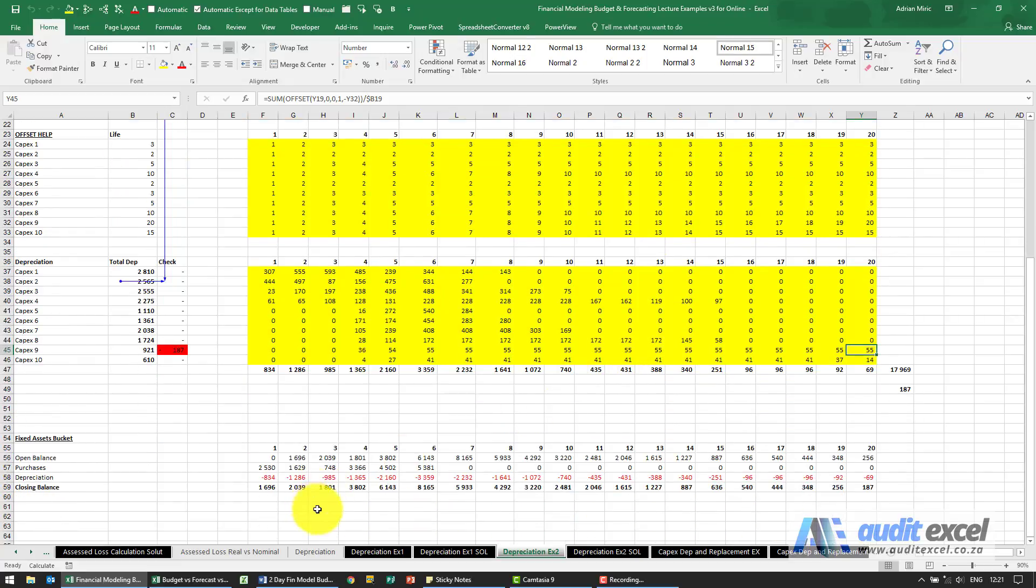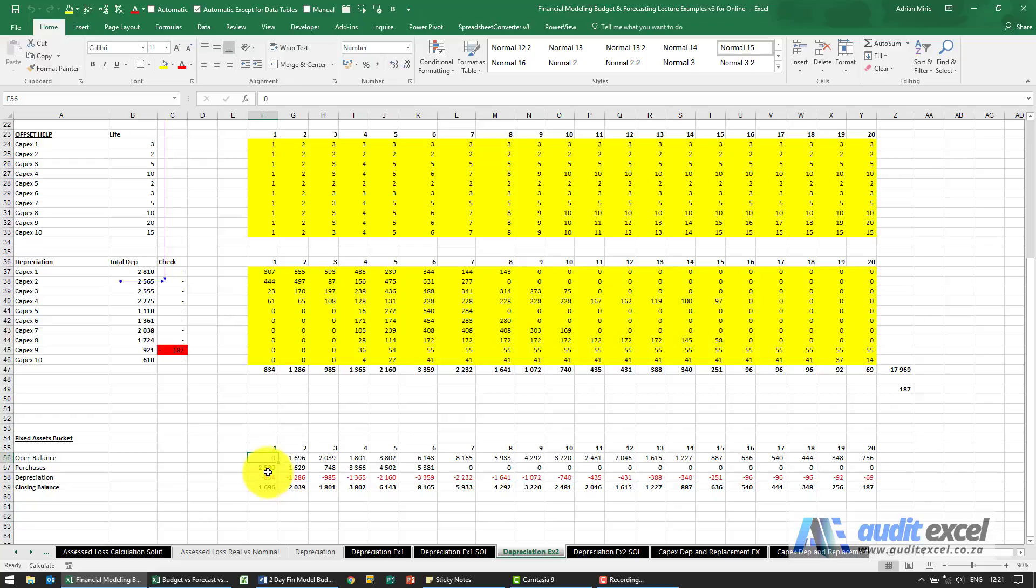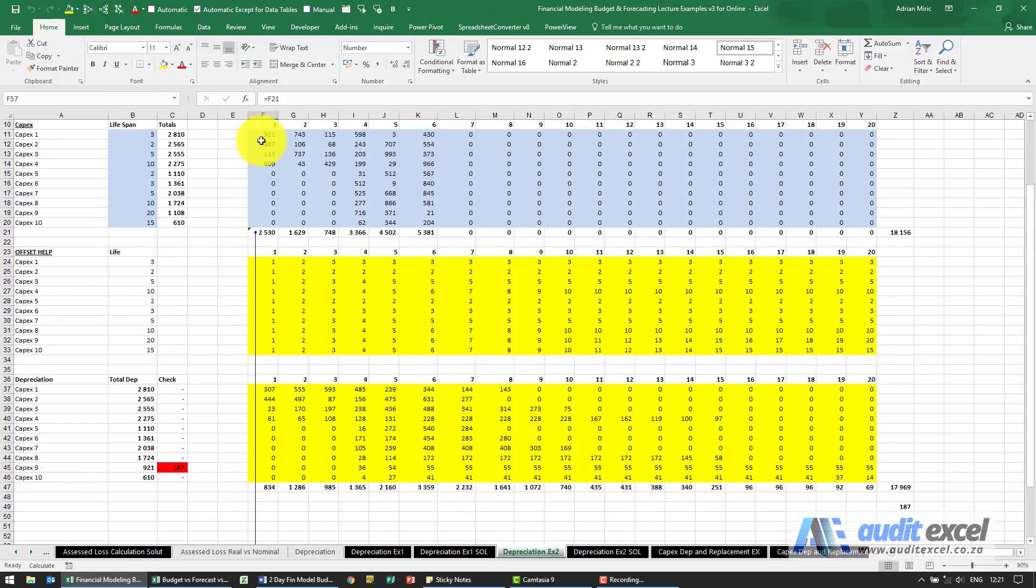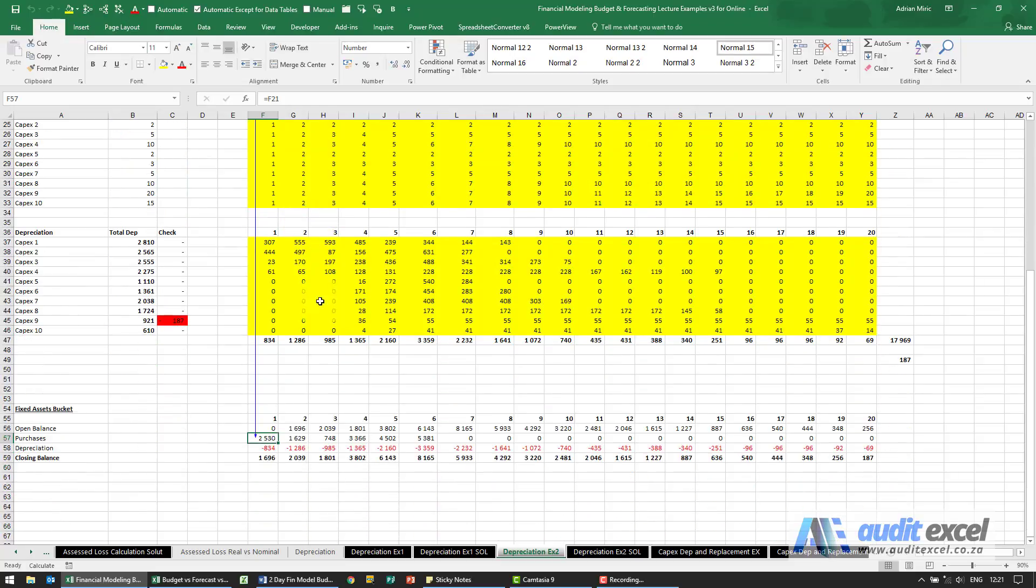Just to show you how you could then create the fixed asset bucket. Got an opening balance of zero. My purchases just add up how much we purchase in that year.